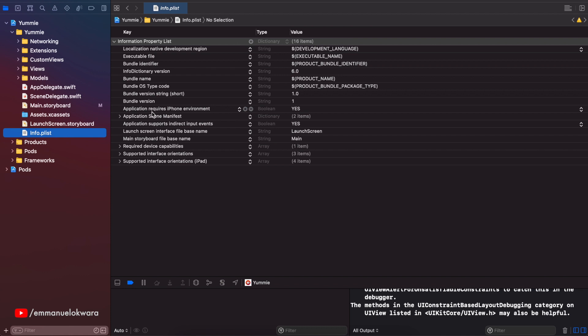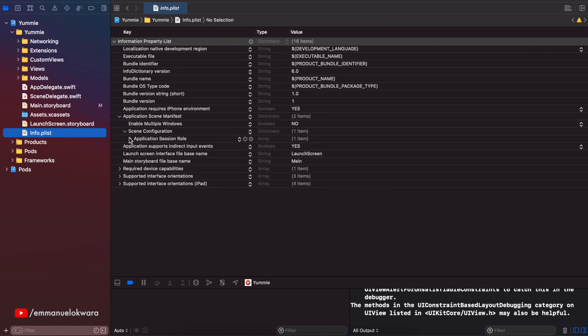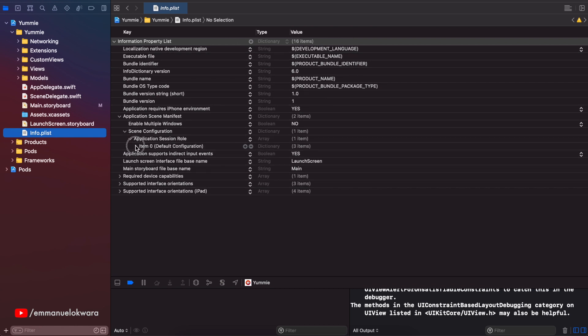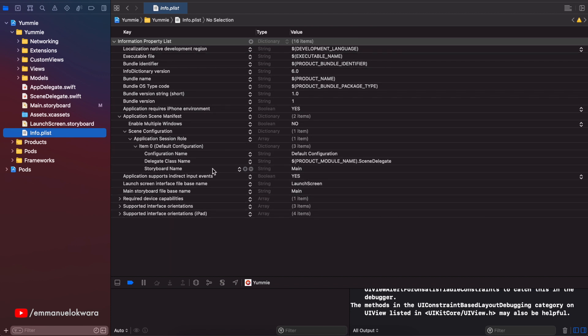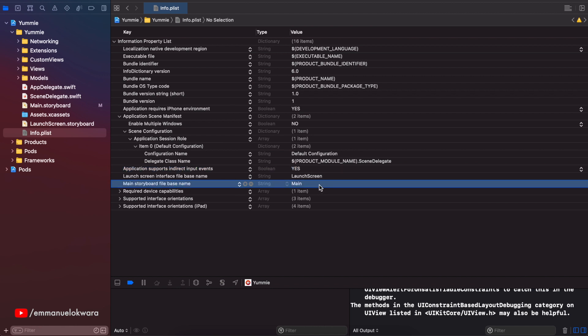The first thing we want to do is head over to the Info.plist. There are a couple of things we need to remove. Head over to the Applications in Manifest tab, expand Scene Configuration, Application Session Role, the item, and we want to get rid of the Storyboard Name entry — I'm going to delete this. Then right here where we have Main Storyboard File Base Name, we want to delete that as well. Basically we want to have full control over which view controller is loaded when the app launches.